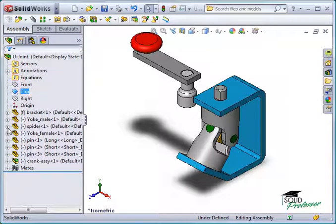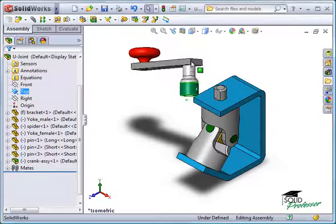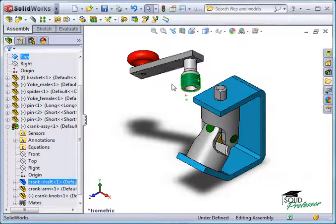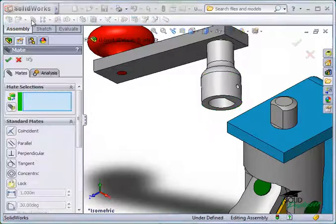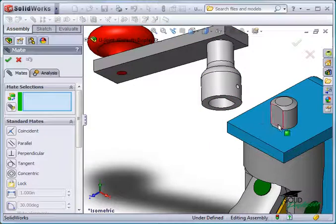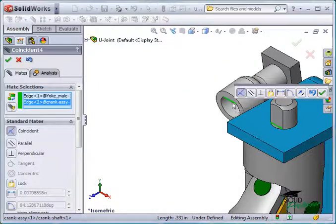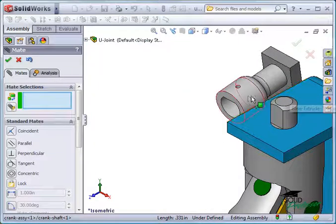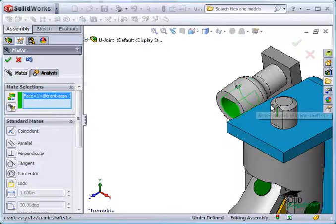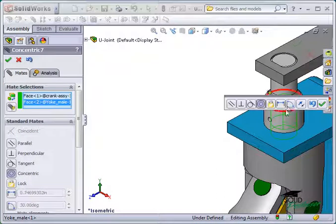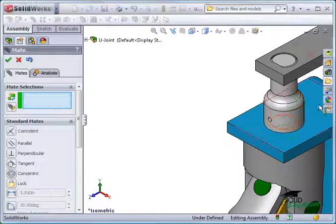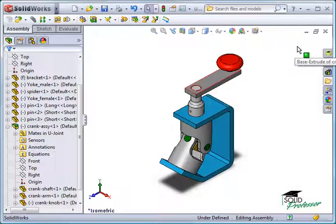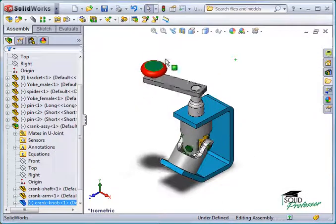For instance, the process of mating these components is simplified. Since sub-assemblies behave just like single components, all I have to do is create mates for the crankshaft component. Once it's positioned, the entire sub-assembly is positioned correctly.